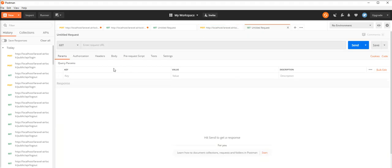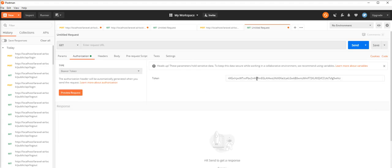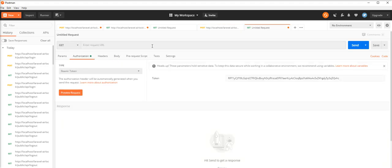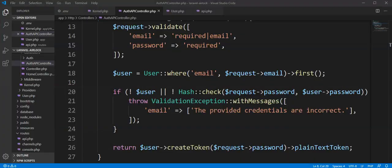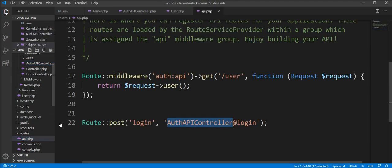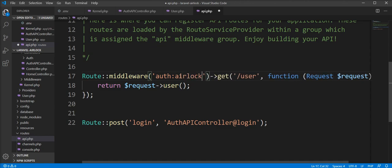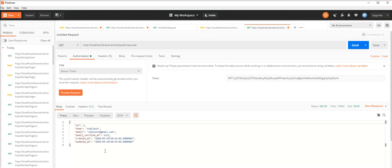Let's try to access user profile data via the user API. We need to specify this token as a Bearer token. Provide the URL of the endpoint for users. But we need to specify the auth:airlock middleware in the route. Now call the endpoint of users — you can see here you got all the details of the logged-in user.